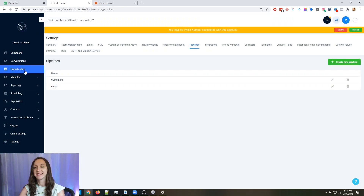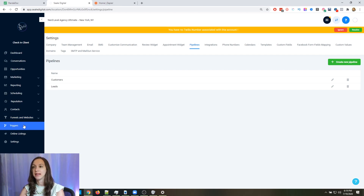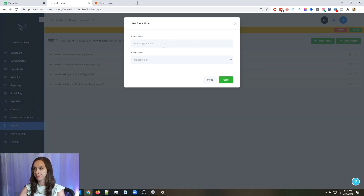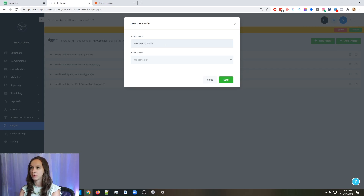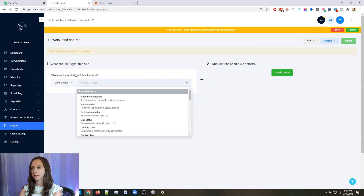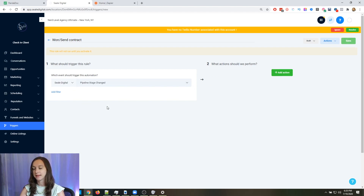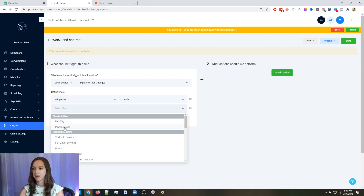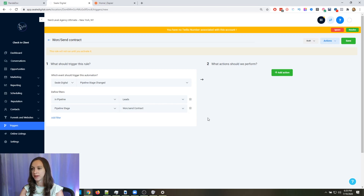Then what you want to do is go into your triggers. You're going to want to make a new trigger and you can call it "1 Send Contract." You're going to want a pipeline stage change in the pipeline, and then whatever pipeline you put that in, set the pipeline stage to "1 Send Contract."